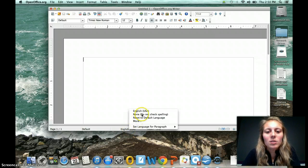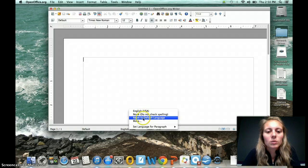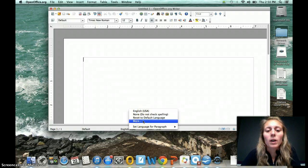Once you click on it, you see it gives you English, none, reset, and more. You're going to click on more.